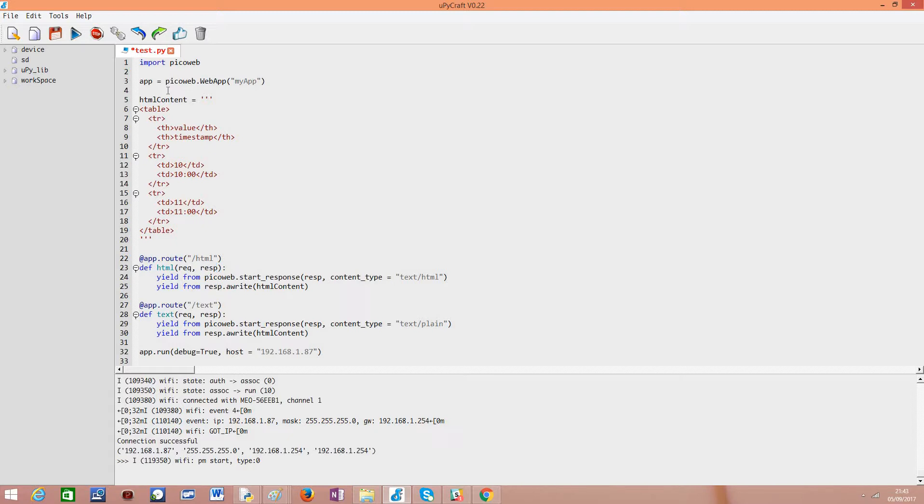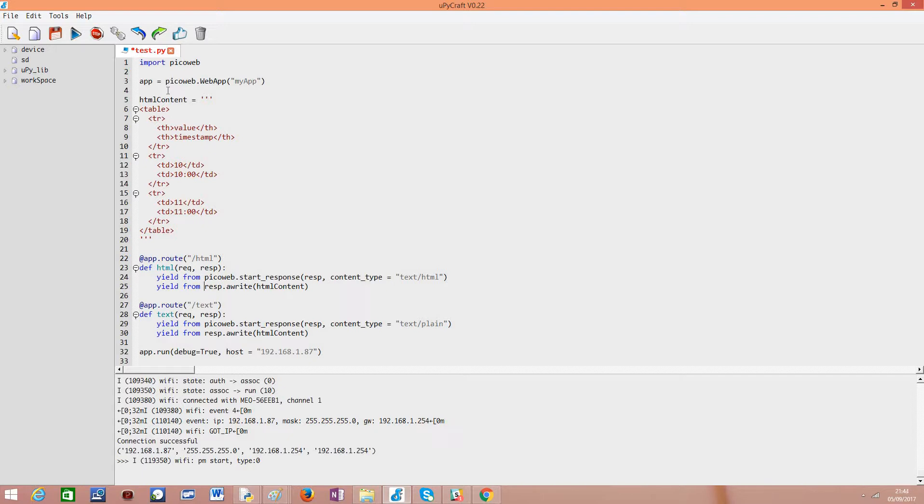Next we call the write method to write the HTML content that we defined earlier and note that we are using the yield from keywords. I'm not going to explain now how this work but it is related to the synchronous functioning of this framework. So moving forward...